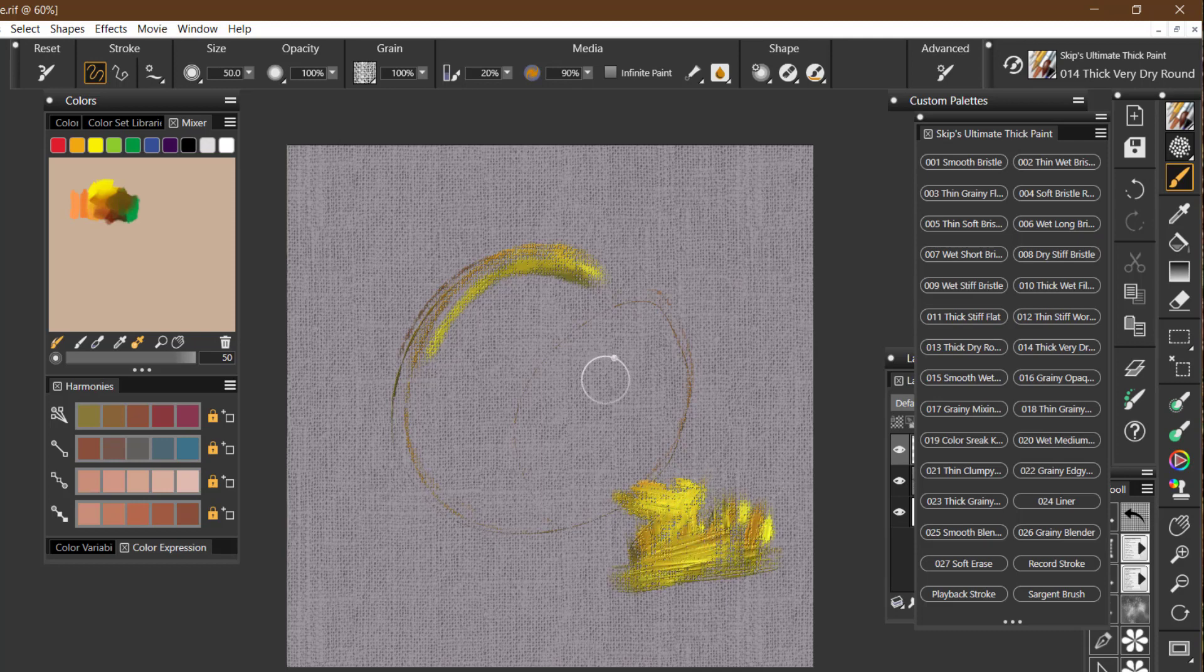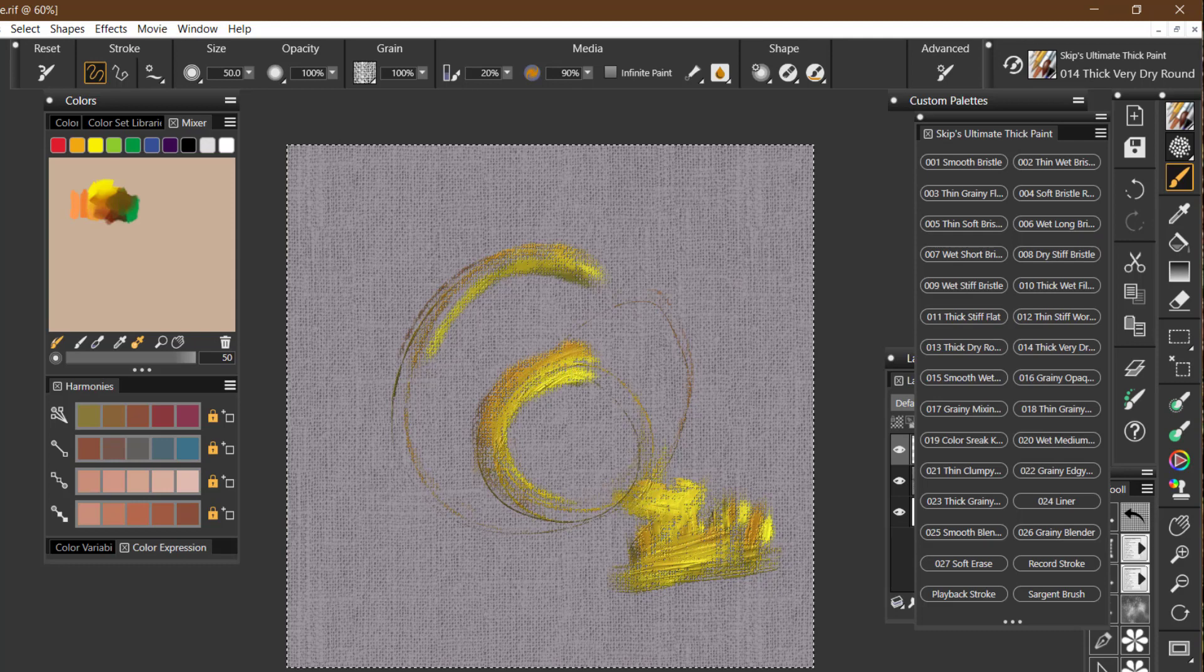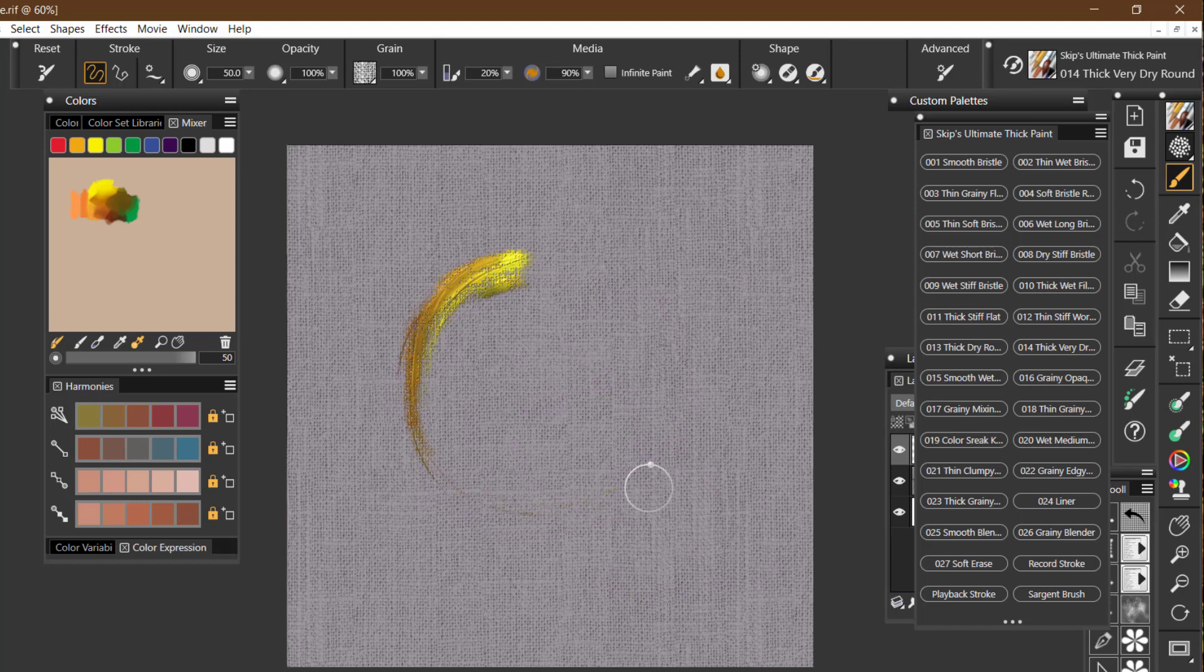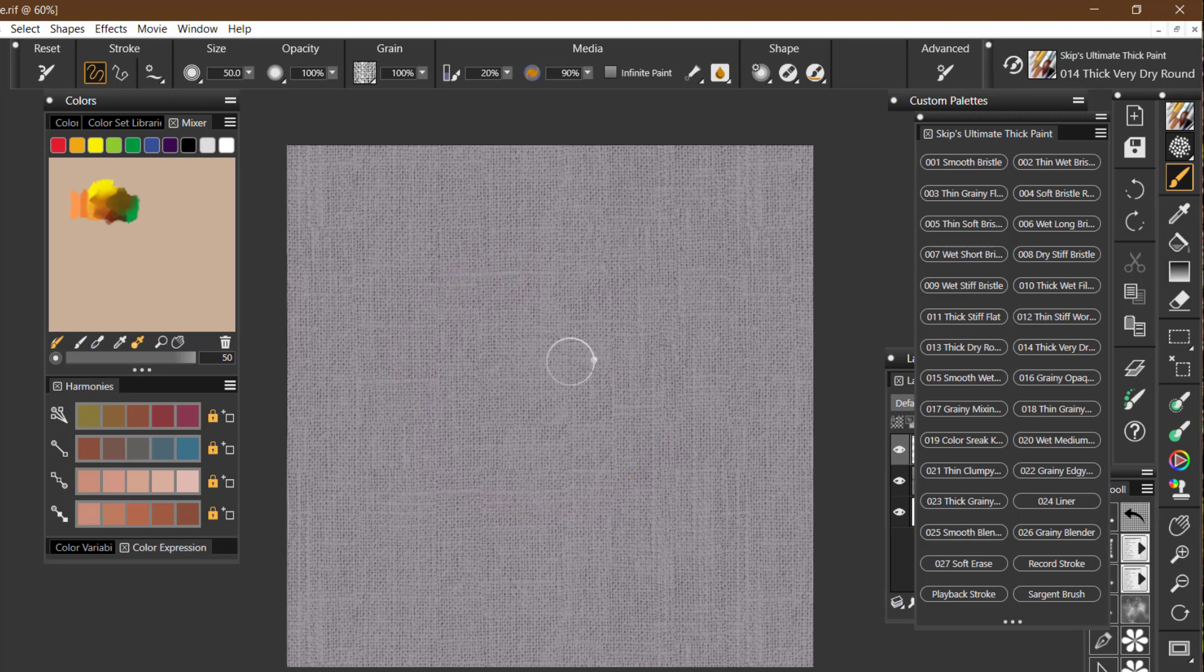But you can get some really pretty brush strokes with it depending on whatever paper that you have selected. So if you want this to continue and not run out of paint...